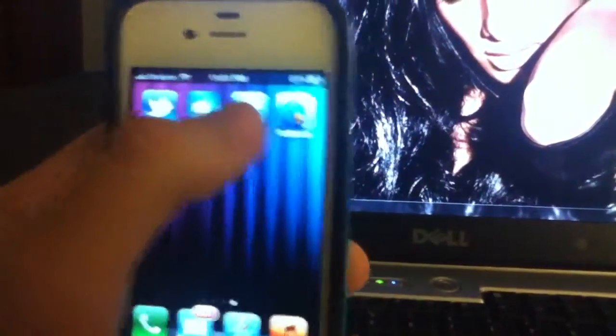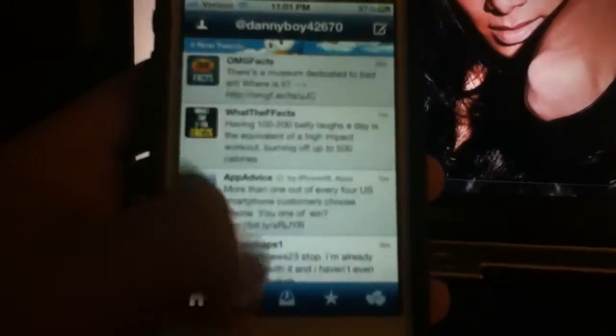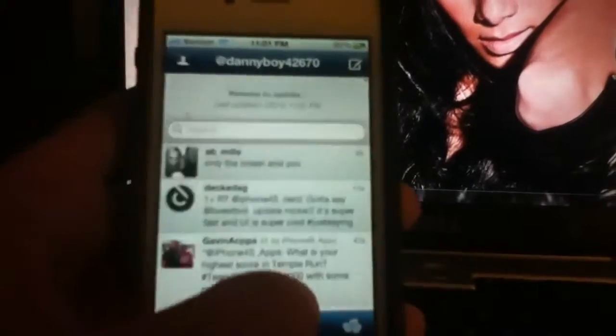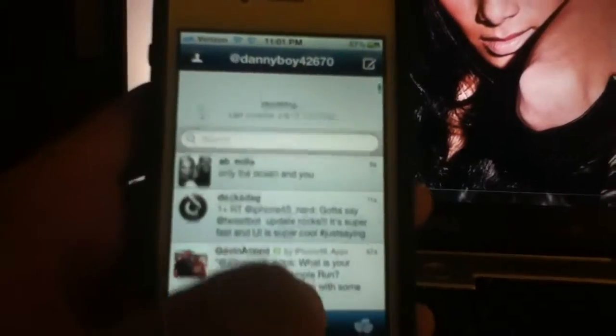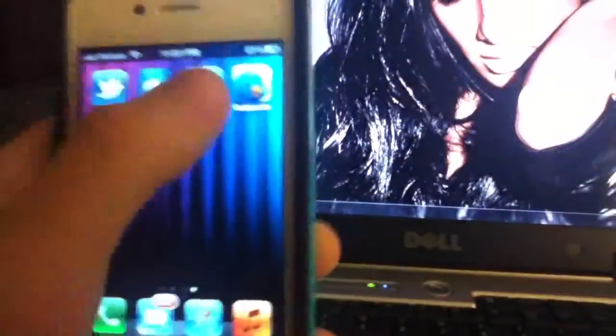The next app is Echo Phone. Now the problem with Tweetcaster and Echo Phone as well is that they both have ads. You can see there's an ad here, and if you click on it, it'll bring you to it. I hate ads, but developers need to get their money somehow.